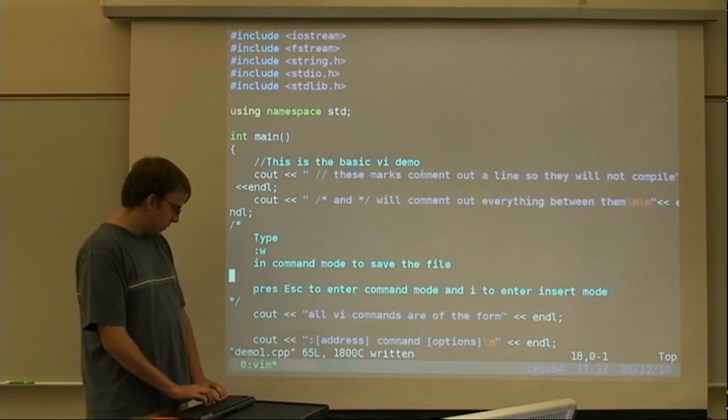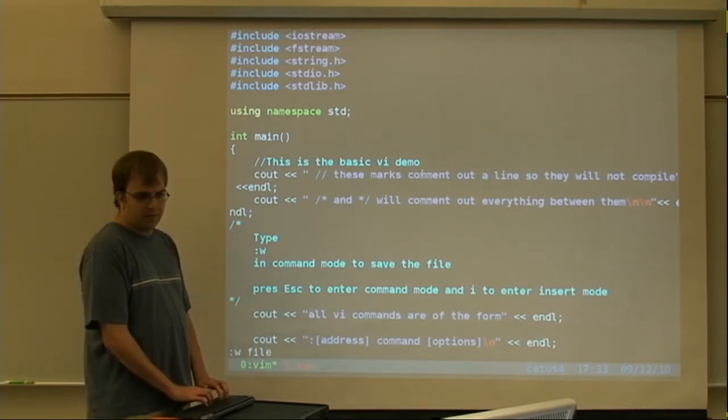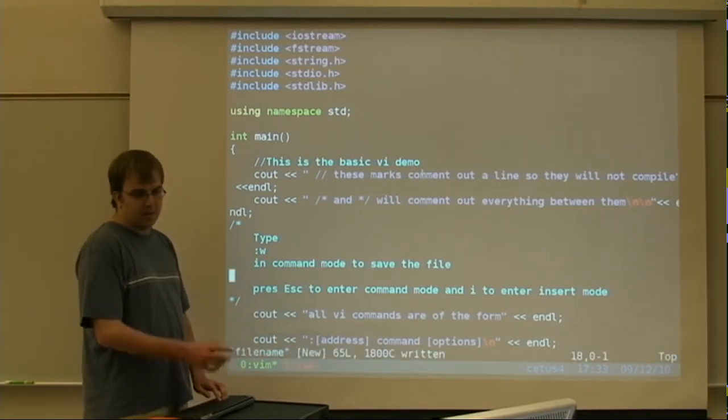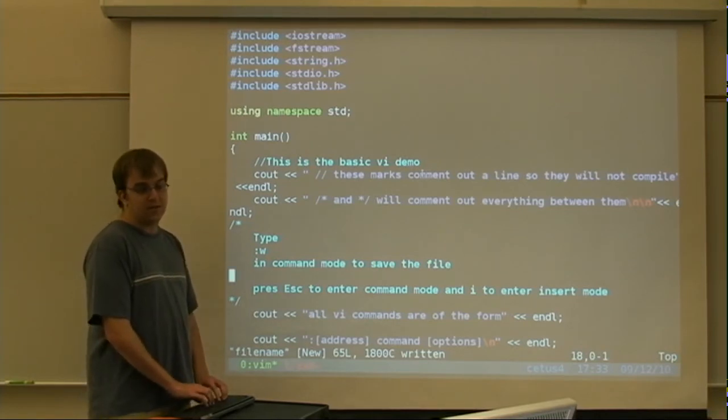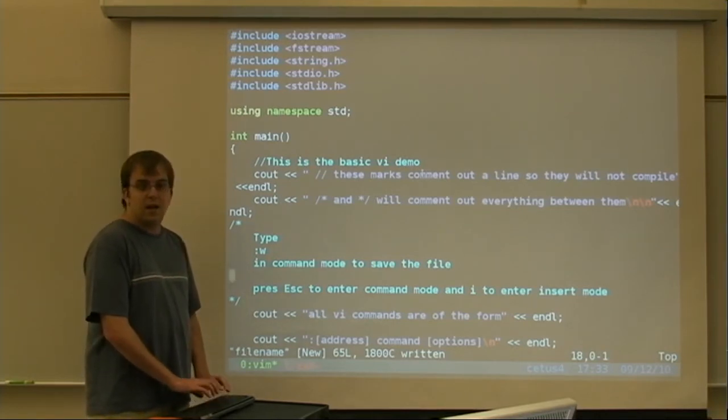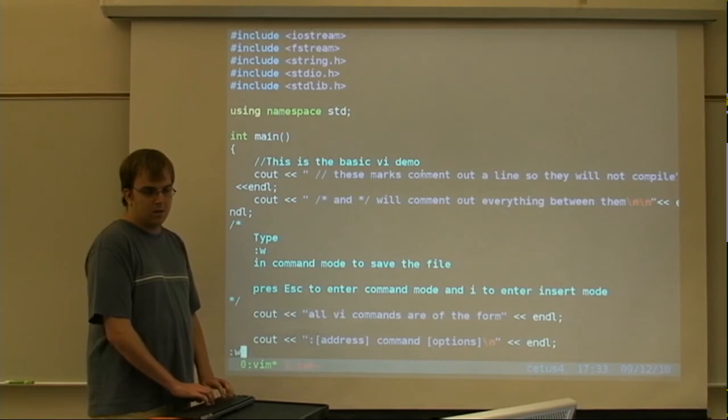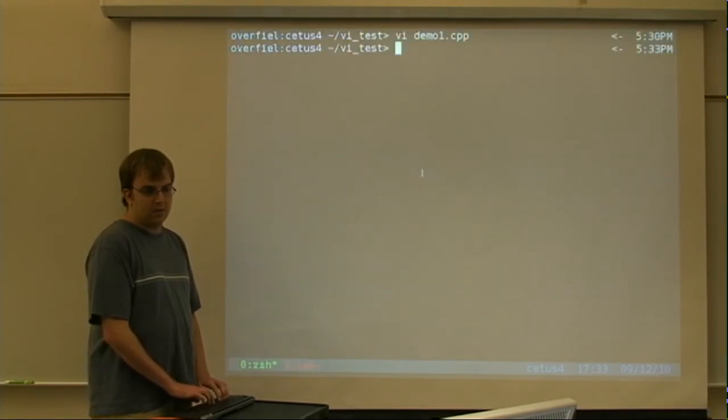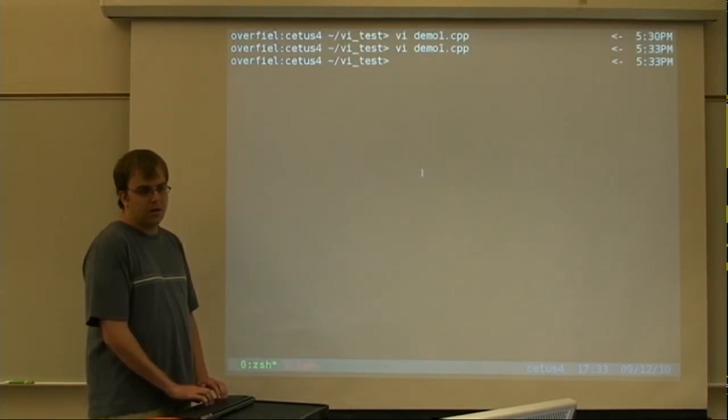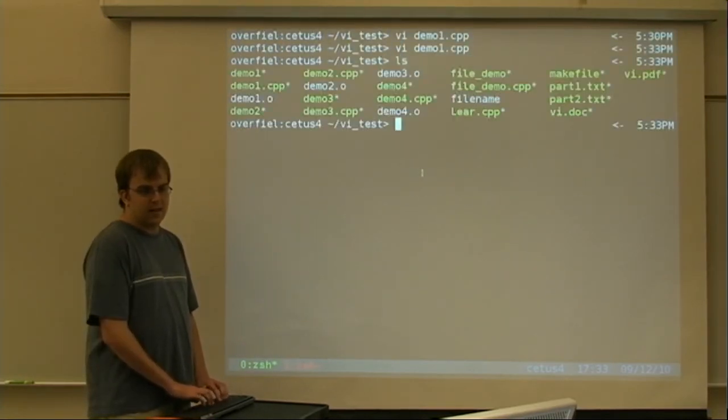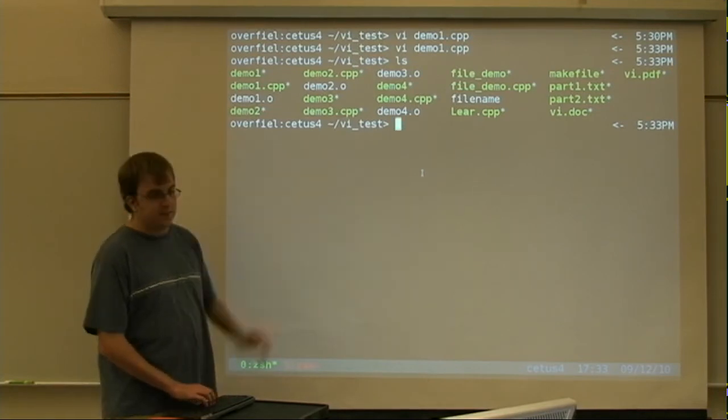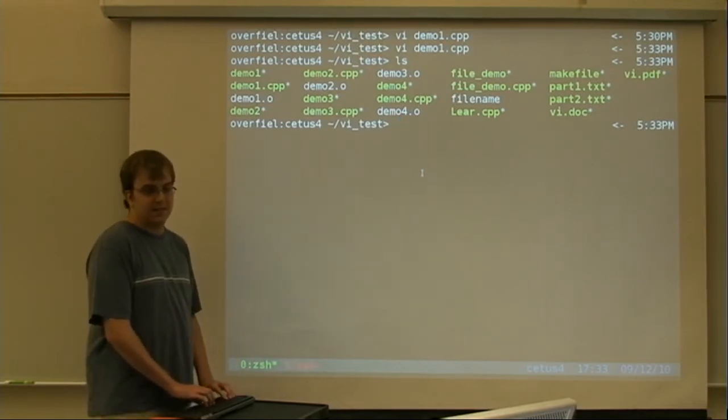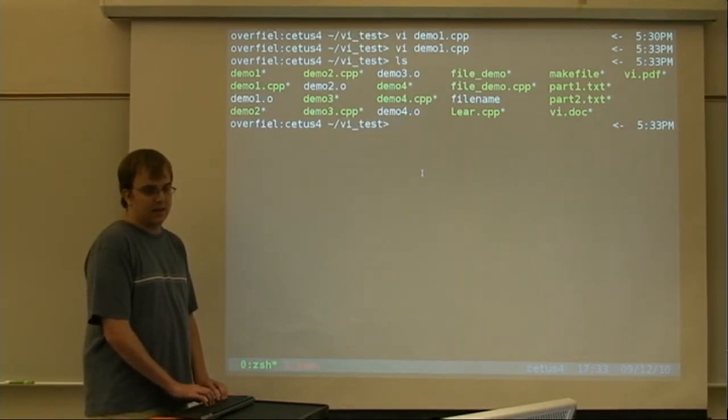You can also save with different file names. I'm going to call this file filename. It's going to save it as filename. So, you can get that argument. And finally, you can also write and quit to go out to the terminal. And you can see that filename now exists because I saved it as that.